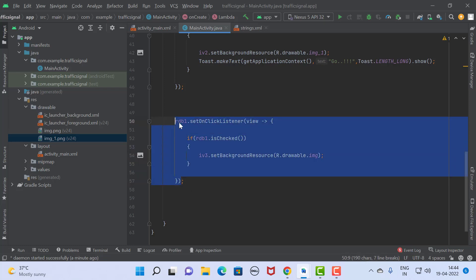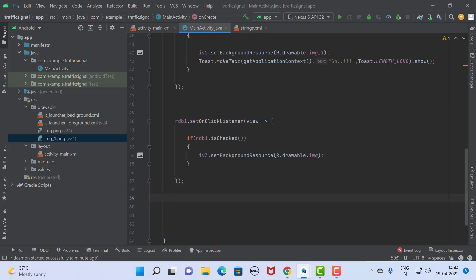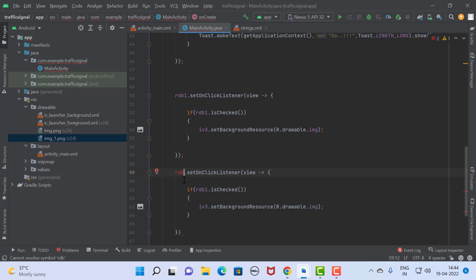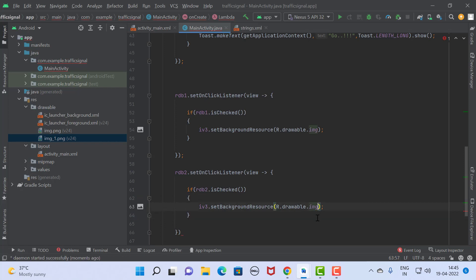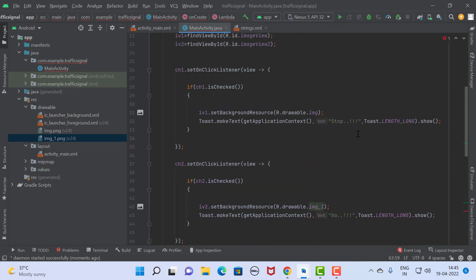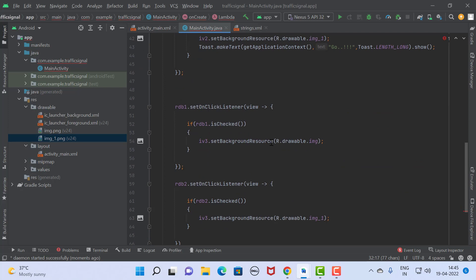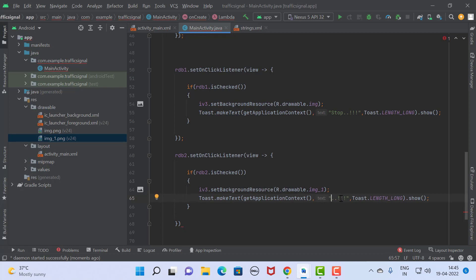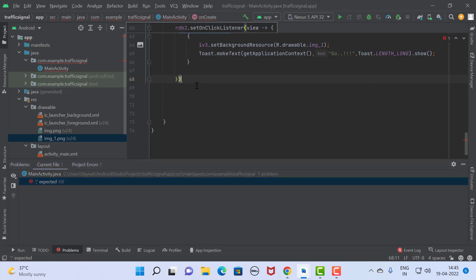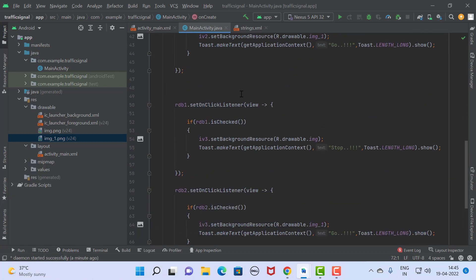The same code we implement for the green radio button. The green radio button ID is rdb2, and if rdb2 is checked we set the green image in the same image view — we just change the image. If you want to show messages, copy and paste the toast messages as well: 'Stop' for red and 'Go' for green. Here we have completed the coding part for the radio group as well.